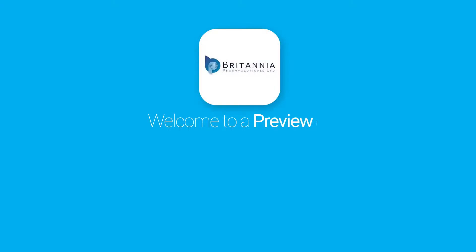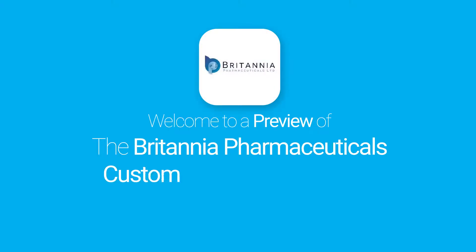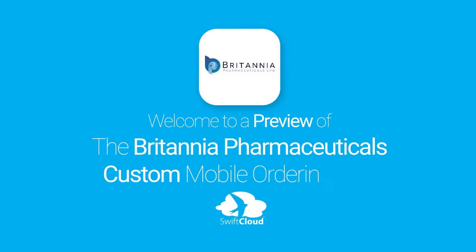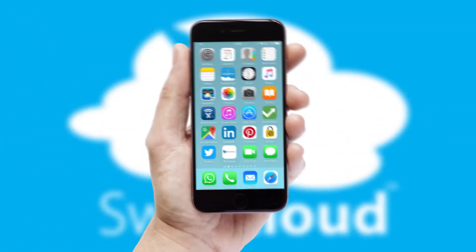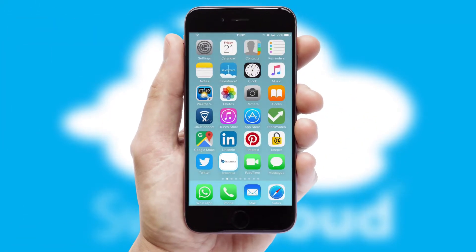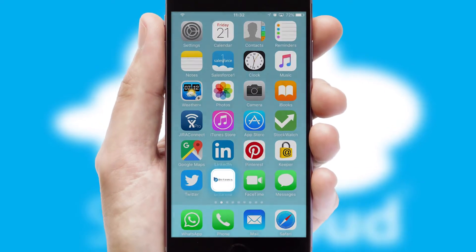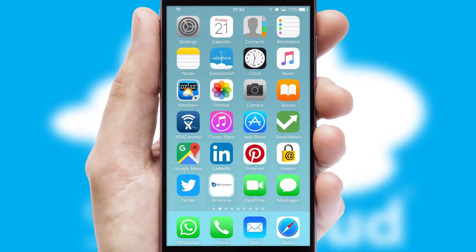Welcome to a preview of the custom mobile ordering app prepared especially for you. This is a branded app for your customers. It comes fully integrated with web ordering and includes a tablet app for your sales team.